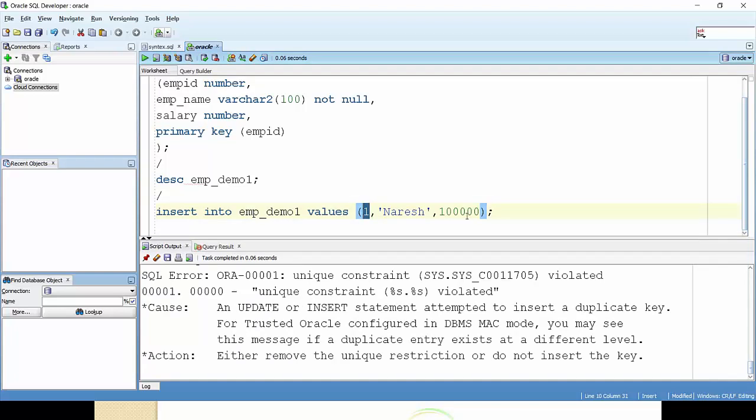Suppose I'm changing this as 2 and I'm keeping this one as it is. That time I am able to insert. Okay, one row inserted. You can see here.